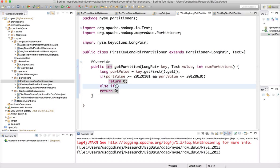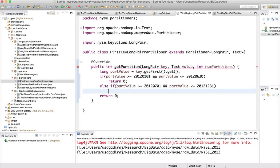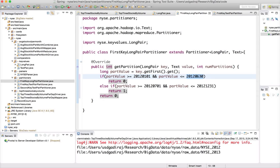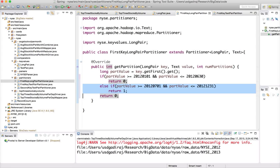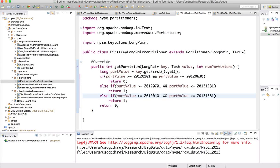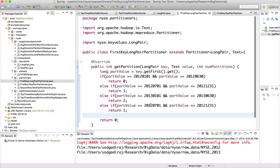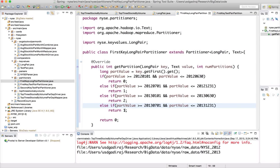Continuing: else if partValue greater than or equal to 2012 July 1st and less than or equal to 2012 December 31st, return 1. Then 2013 January 1st to June 30th returns 2, and 2013 July 1st to December 31st returns 3. Now we will get the sorting without issues — hard coded, but as emphasized, don't do this in your projects.